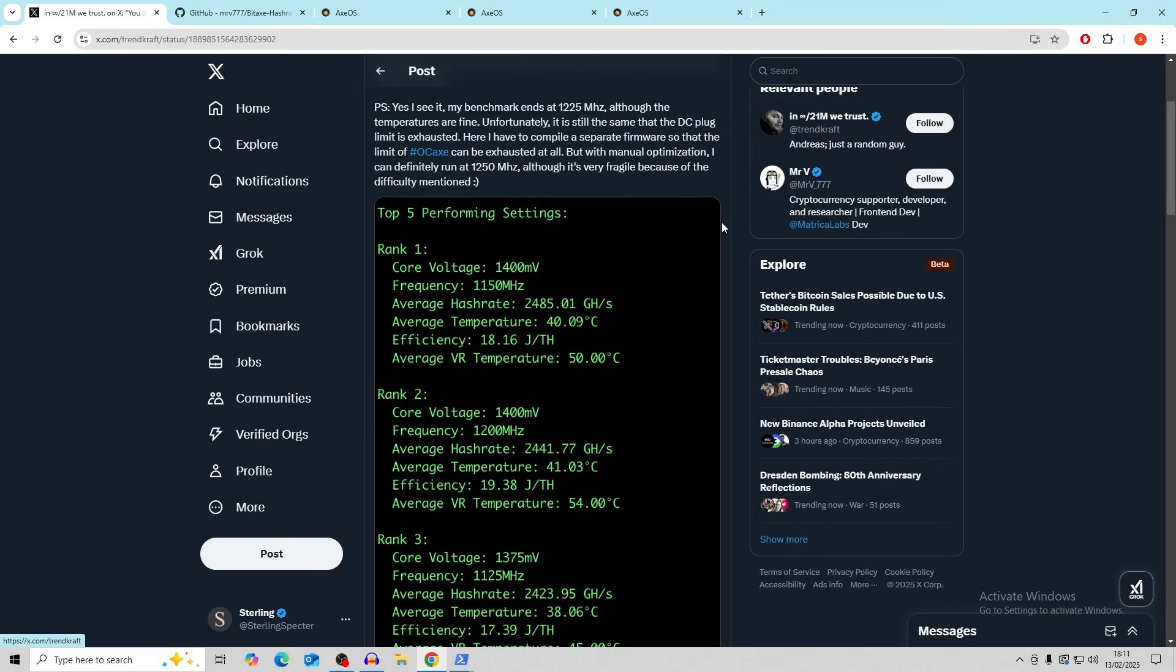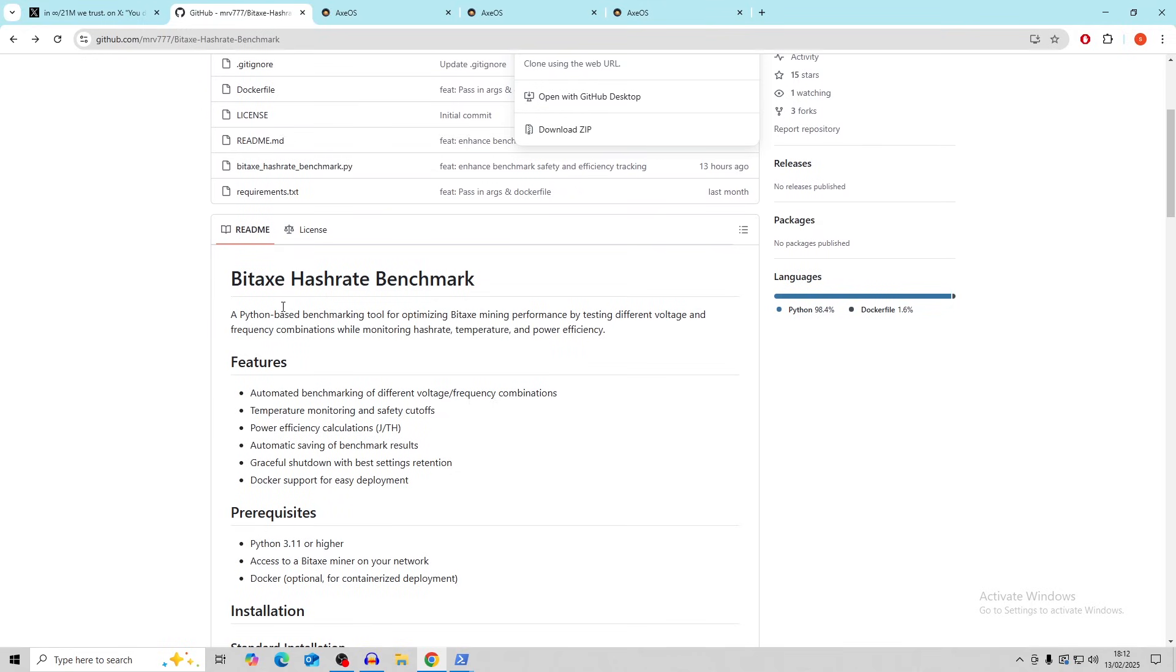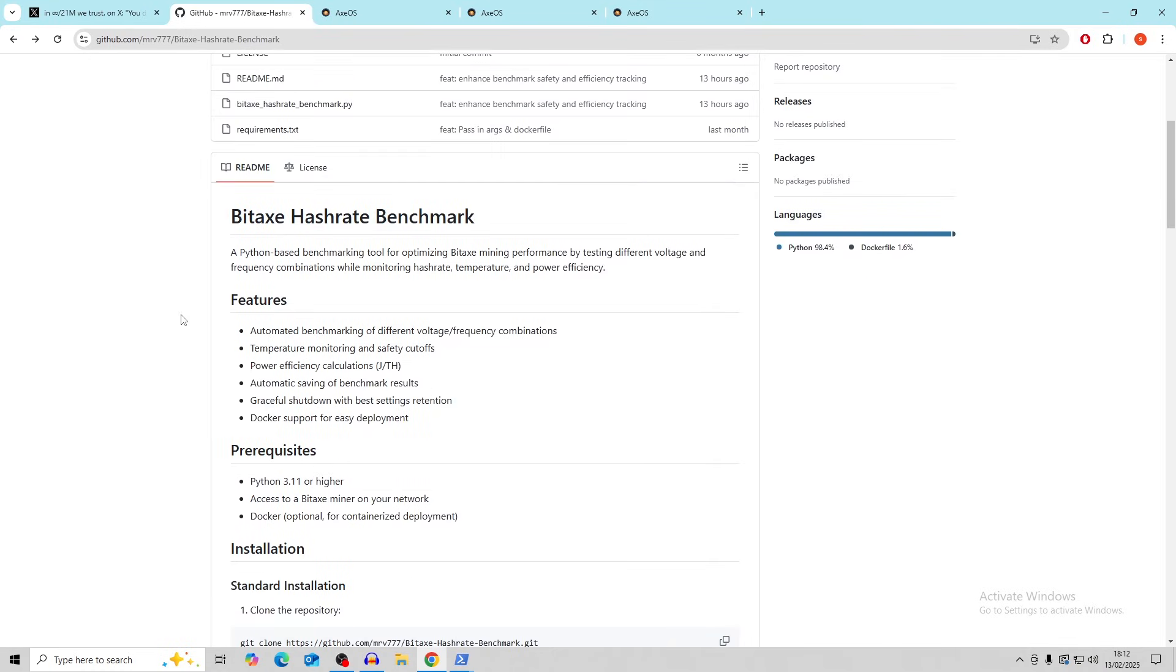So I've made a couple of videos on how to overclock the BitAx, but this is probably the best video that I'm going to produce about it because this gives you basically the very best figures that you can find for your BitAx currently. So it says here, if you don't know how effective the cooling is, I think this was in regards to a different question, use this benchmark. And it also says integrated much more relevant measure values into the evaluation, the temperature of the regulators, because the ASIC cooling is usually not that big of a problem. As always, read the documentation first, use the benchmark correctly, happy testing. So this is on GitHub and it's basically a hash rate benchmark testing. So it tests for highest hash rate and highest efficiency, which is really great.